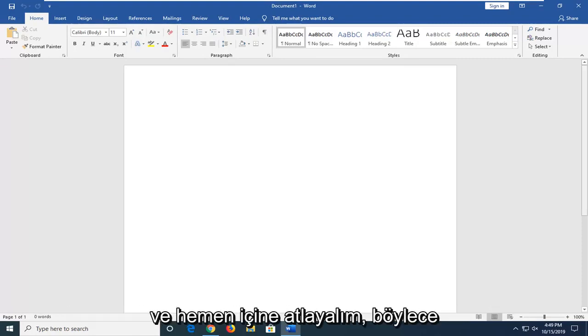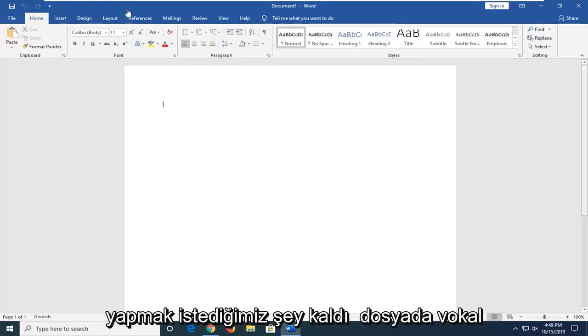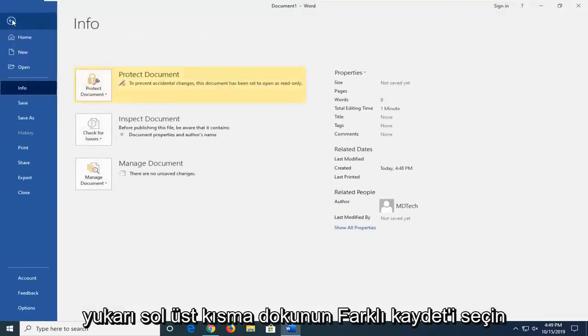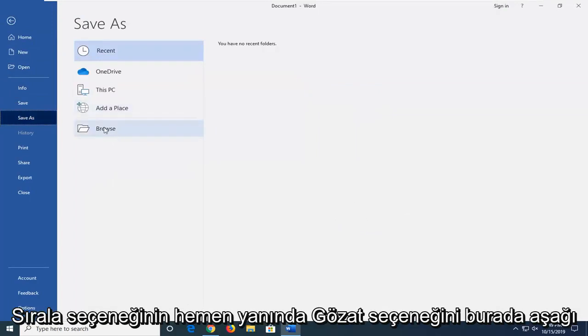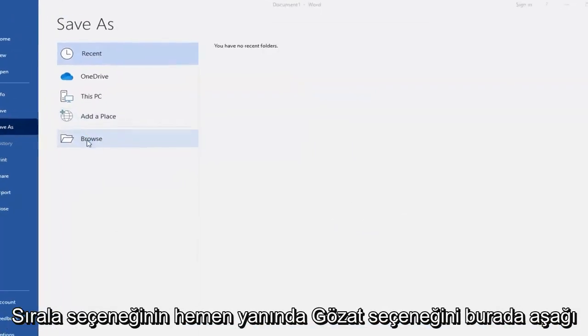And without further ado, let's go ahead and jump into it. So what you want to do is left-click on the File tab up the top left, select Save As, then select the Browse option down here.